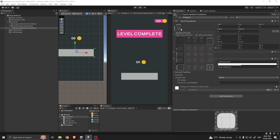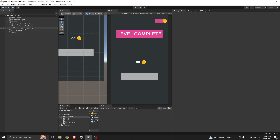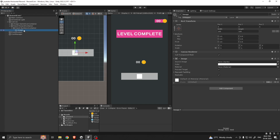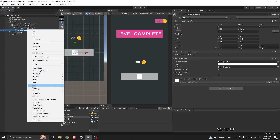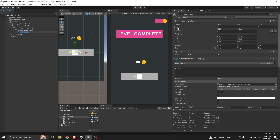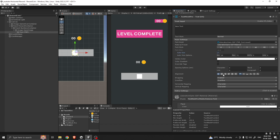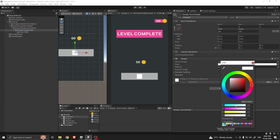Take another UI panel — it will be our numbers container. It will take the whole space of its parent. Inside the numbers container, take a UI image — let's call it gauge image. Take a text inside the image and stretch it so it will take the full space. Auto-size and align the text.